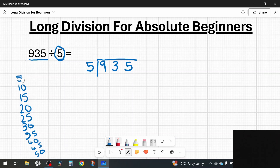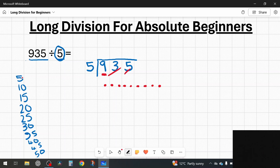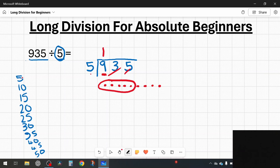Once that's set up I'm ready to solve the question. I use the same phrase every time: how many fives are in nine? So I have nine — ignoring the 3 and 5 for now — and I ask how many groups of five can I make? I can make one group of five, and I write that up here above the 9. Then there's four left over — a remainder of four — I can't make another group of five with just four.